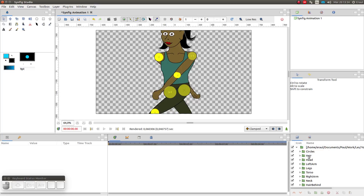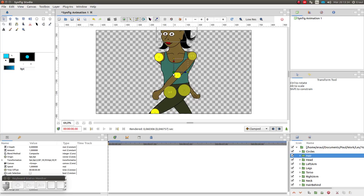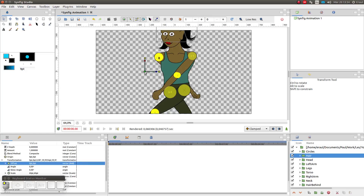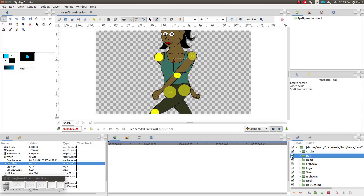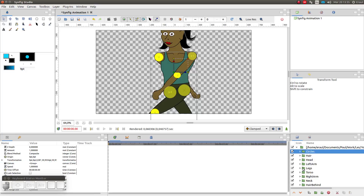First I click on the hair layer. I am going to try to move the hair by clicking and dragging the green circle. When I try this, I get an error message: the value you are trying to edit is in a composition which does not seem to be open. I didn't want to edit the existing composition — I wanted to import the composition into a new file. In order to do that, I am going to copy and paste.